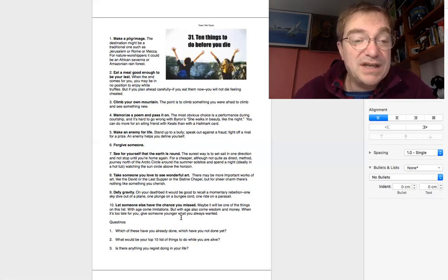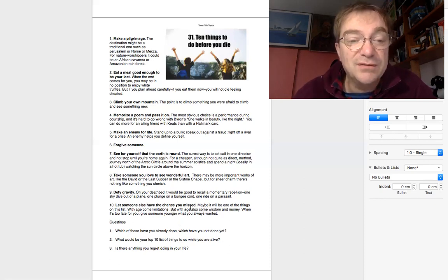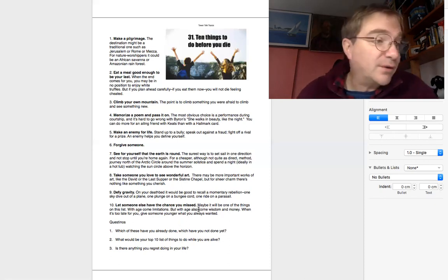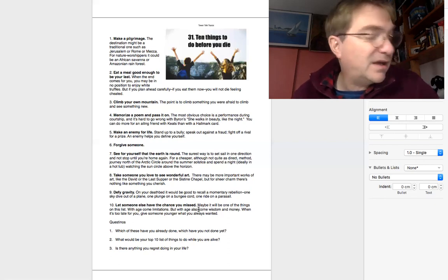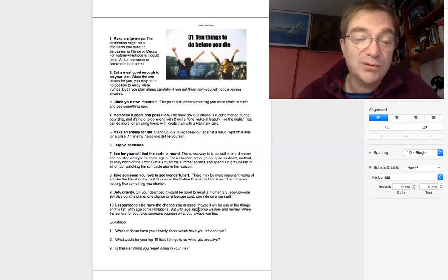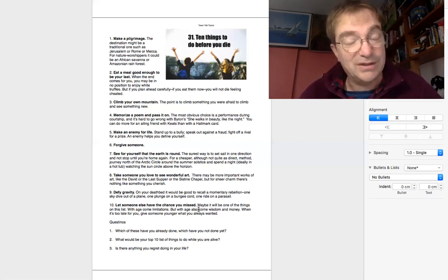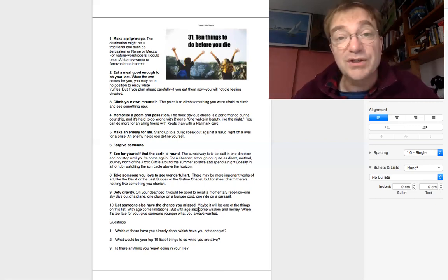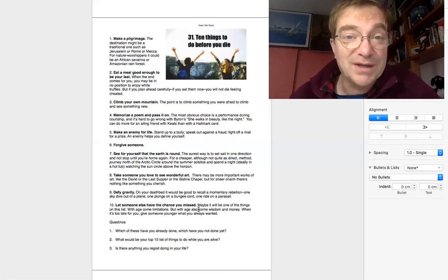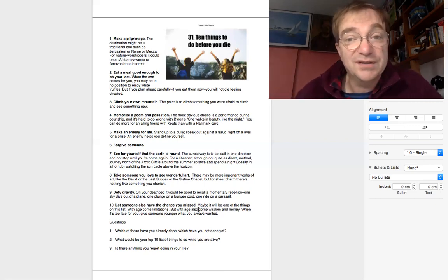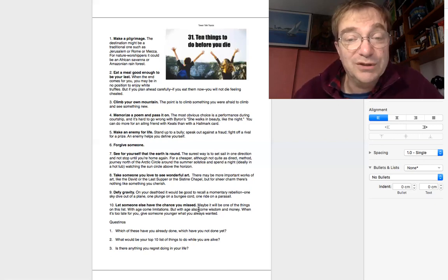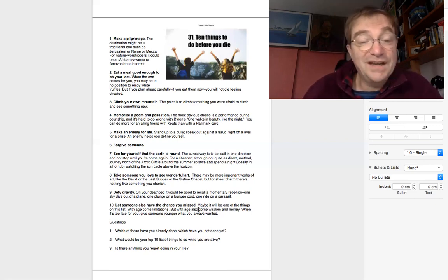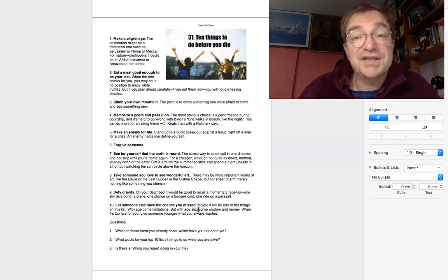And then number ten, let someone else have the chance you missed. You never know. Life moves quickly. And you may be too old to go bungee jumping. But maybe you can give some money to a younger person to enjoy life and do things that you weren't able to do. These are only suggestions.